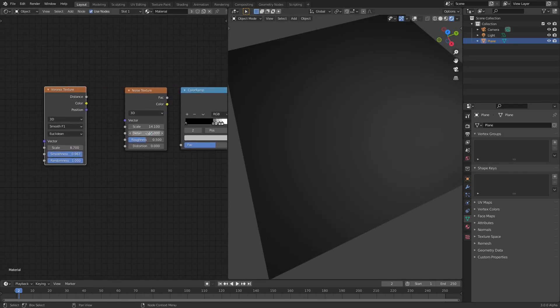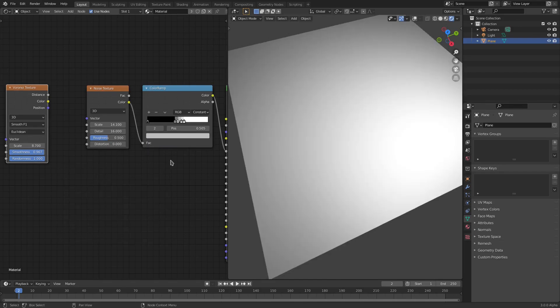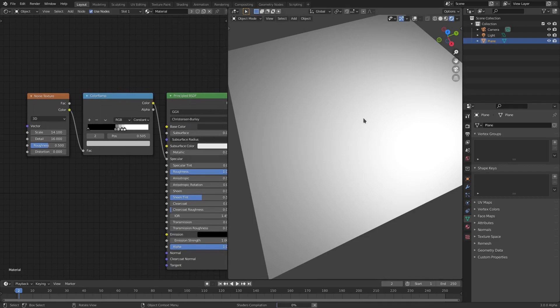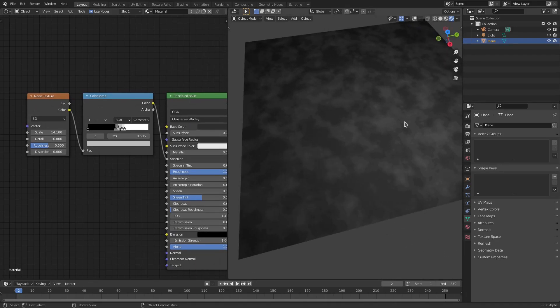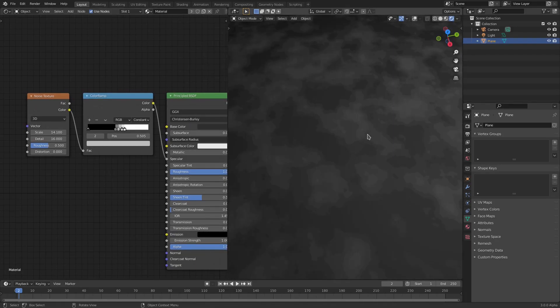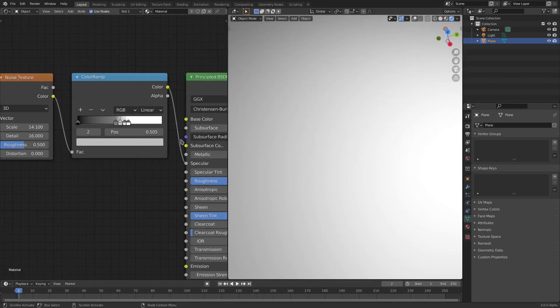If we add in a Shift+A Noise Texture, we can plug the color into the factor. And as you can see, instantly we have this. Now it looks a little different because I had this set to Constant by default. I think this is on Linear.